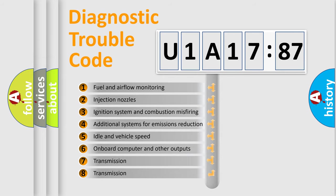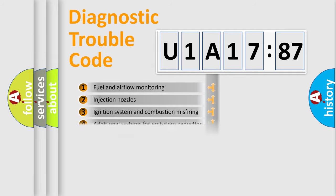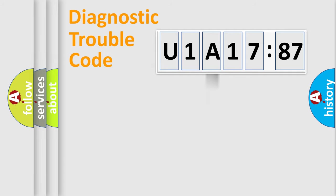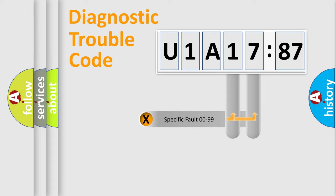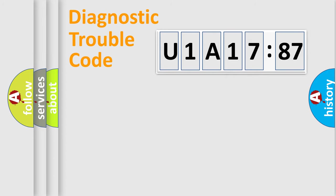The third character specifies a subset of errors. The distribution shown is valid only for the standardized DTC code. Only the last two characters define the specific fault of the group.